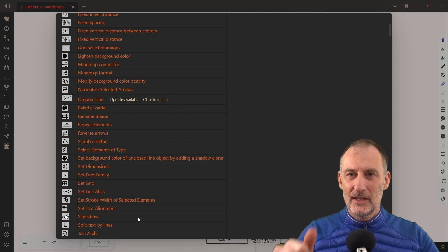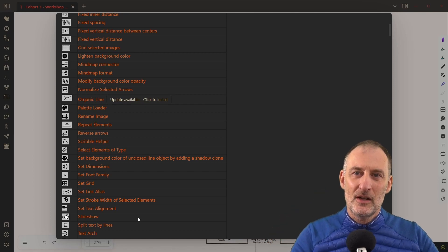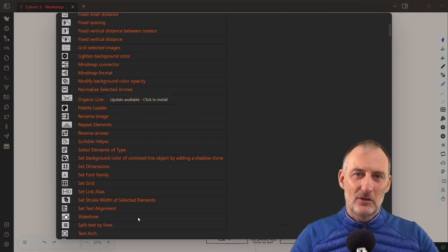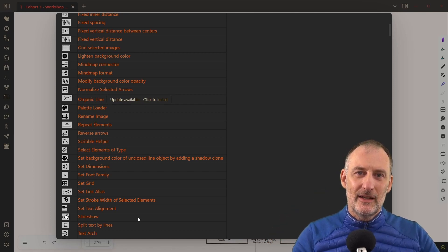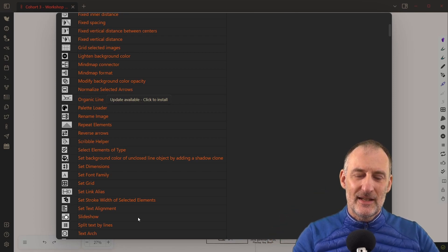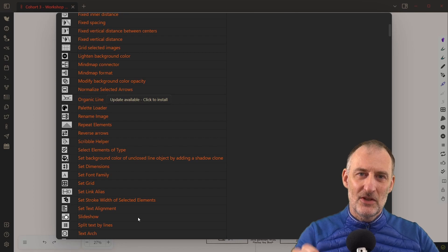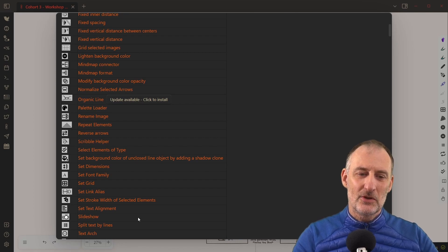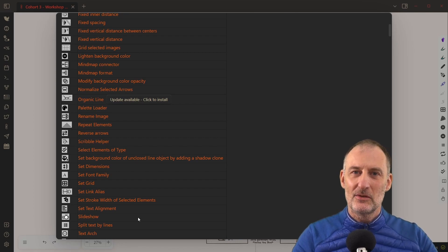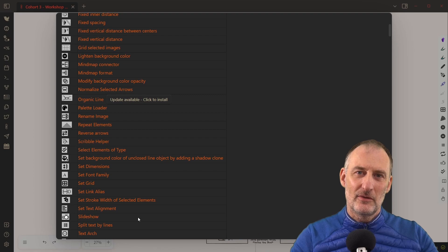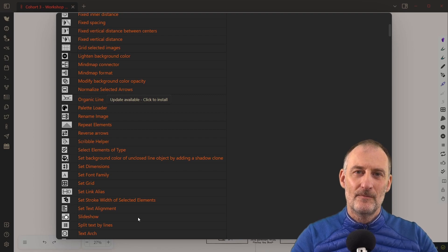You need to install Excalidraw 1.8.17, which is the newest version, and you need to update your slideshow script and you're ready to go.